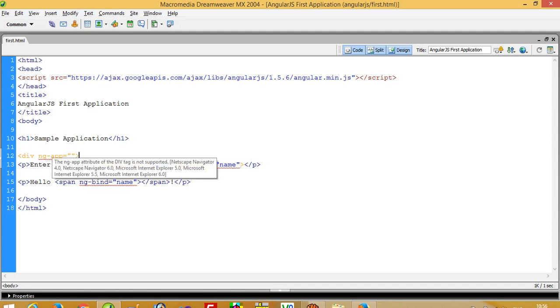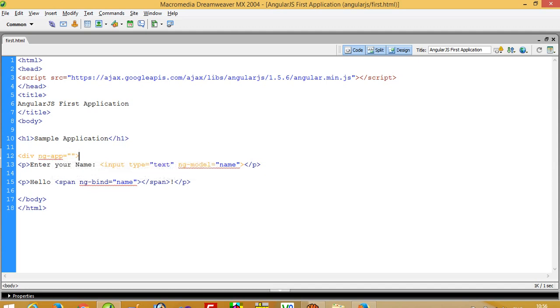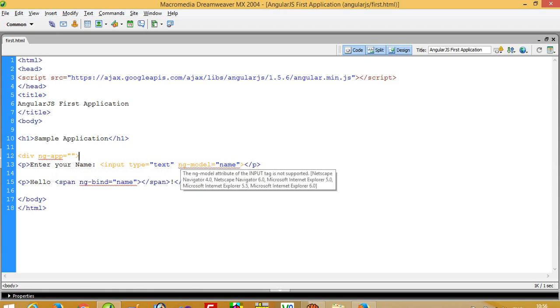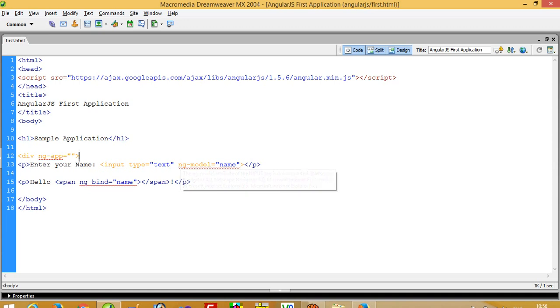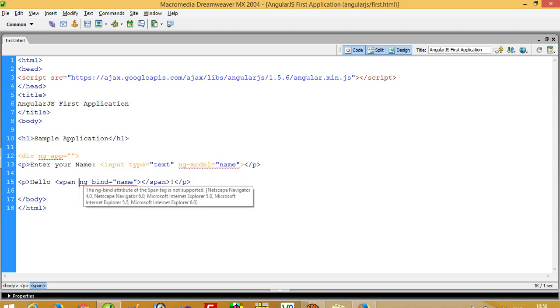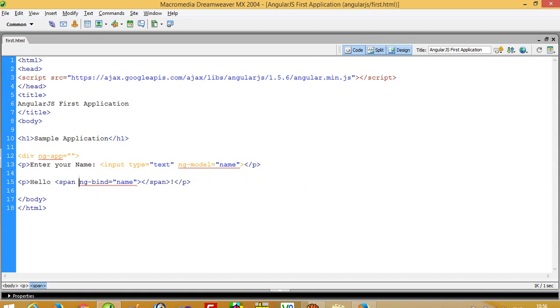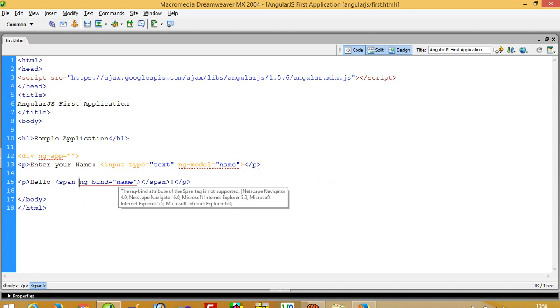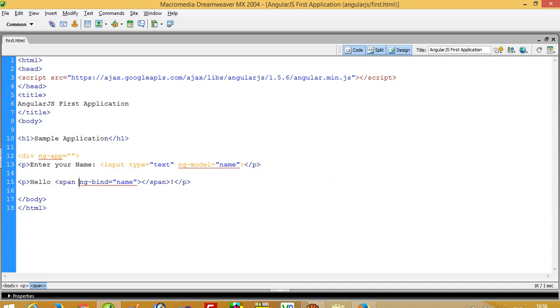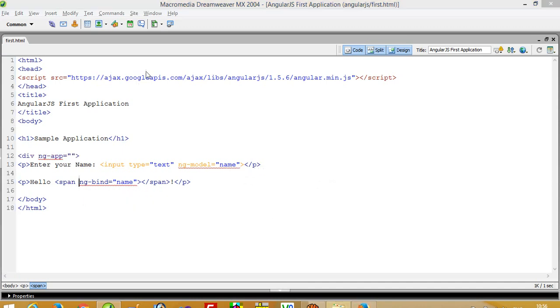Now here in input type text, you have to use ng-model equal to name. This is the data model. Then you can write here span ng-bind equal to name, so this should be bound over here. You get output like this.